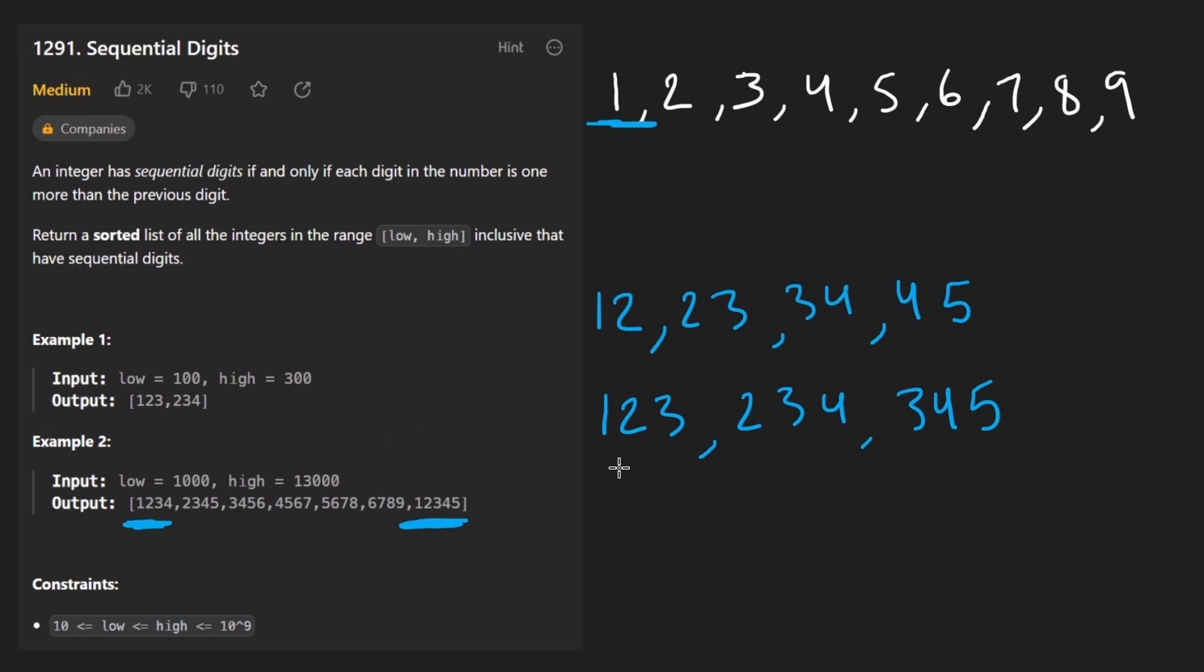Once again, these are going to become 1, 2, 3, 4, 2, 3, 4, 5, 3, 4, 5, 6. Finally, some numbers that are big enough. So then these are going to be added to the result, as you can see, these numbers here.